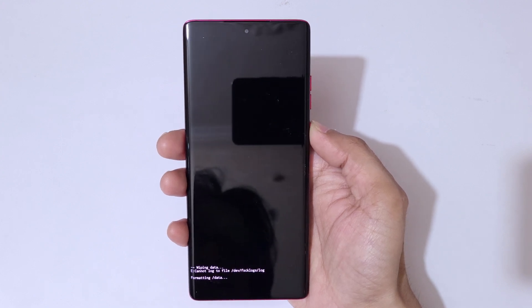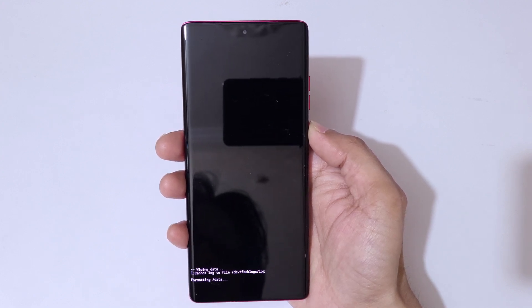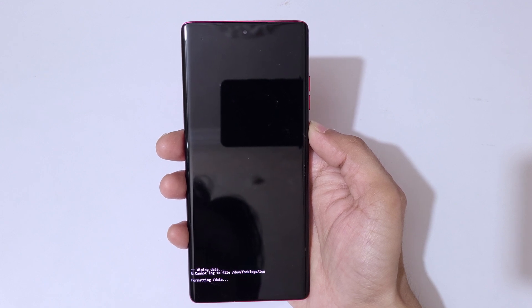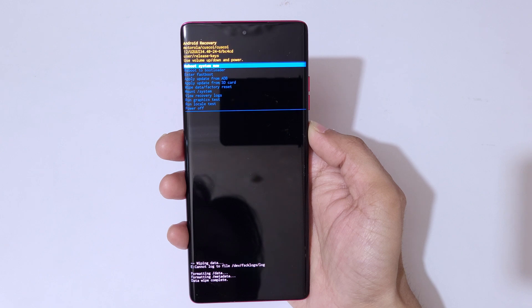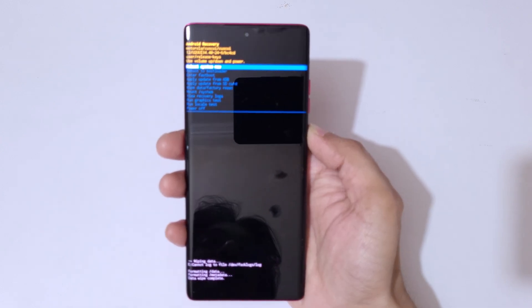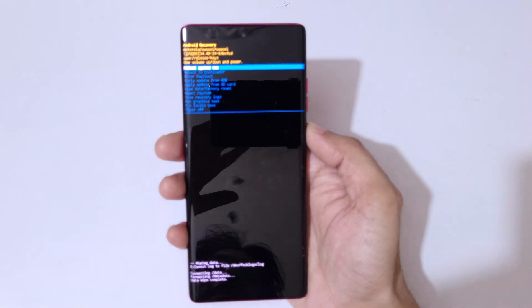You can see 'Formatting data, please wait'. Data wipe complete.